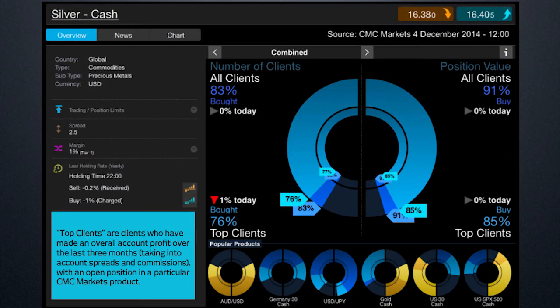At this point, it's worth having a quick look at our client sentiment to see how CMC Markets traders are positioned for the silver market. As you can see, it's generally fairly bullish. These figures can change day to day, minute to minute. But what we're seeing at the moment is that over 80% of our clients by number are long silver, and in terms of position value — dollars and cents, pounds and pence — over 90% of positions are long the market.